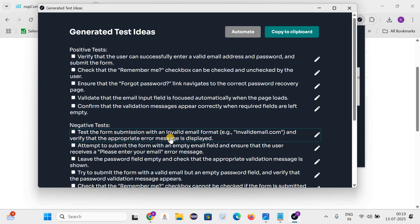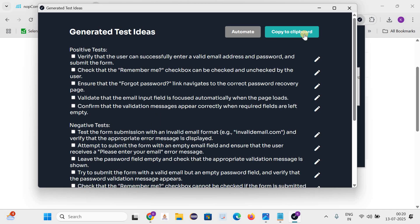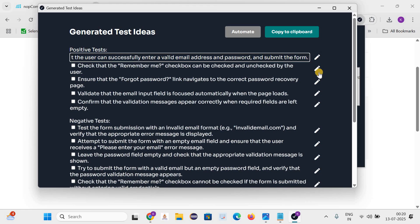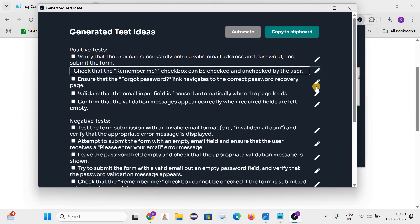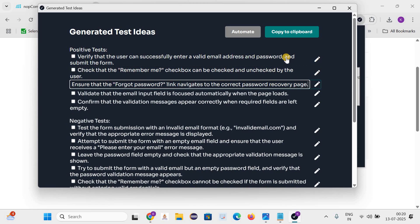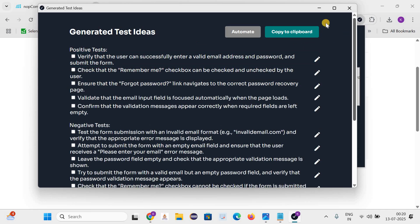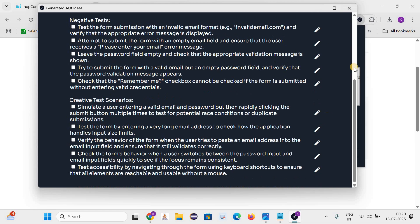You can see how accurately it has generated the test cases for these fields. Even if we are writing the test cases in manual way, I am very sure you will be ending up with writing the same kind of test cases. Additionally you can copy to the clipboard and use any test management tool. If you don't like it then you can edit as well, if you want to make any changes. I believe it looks good.